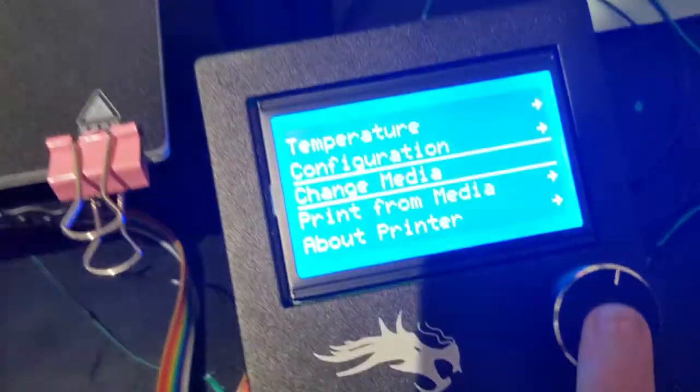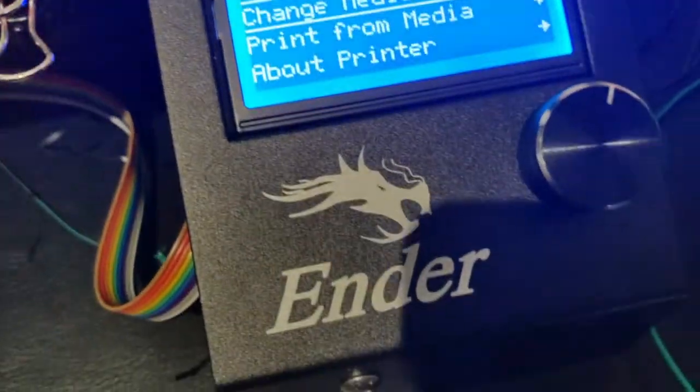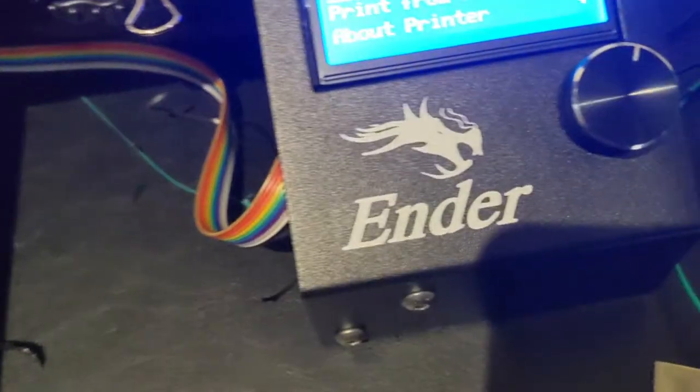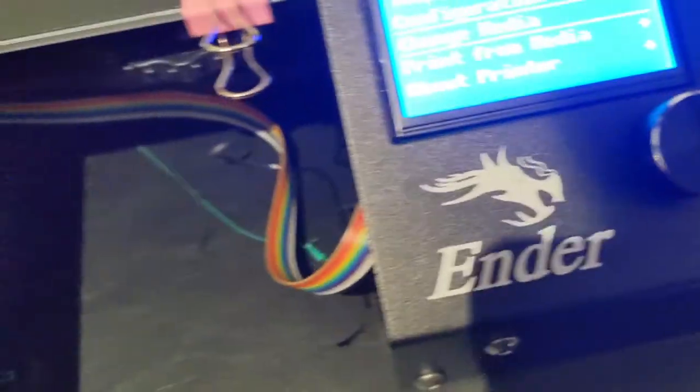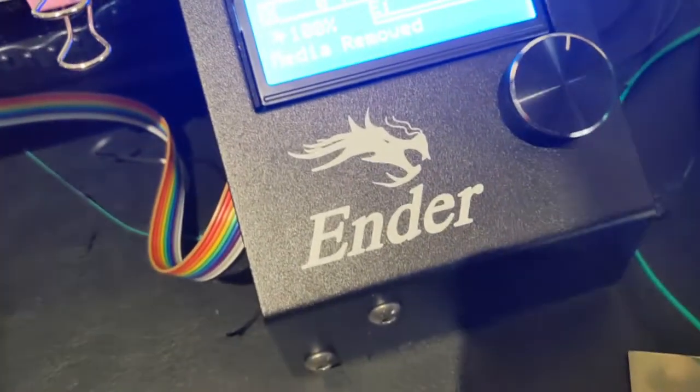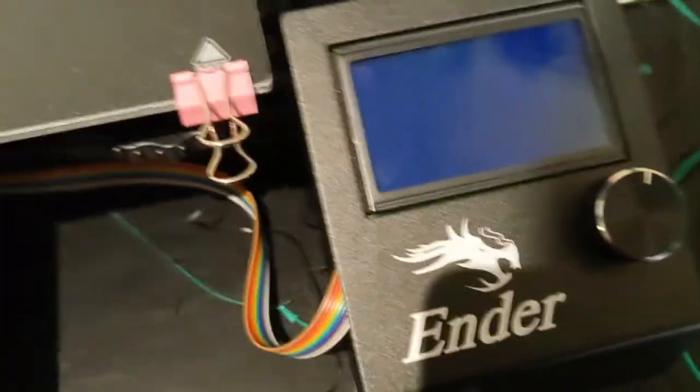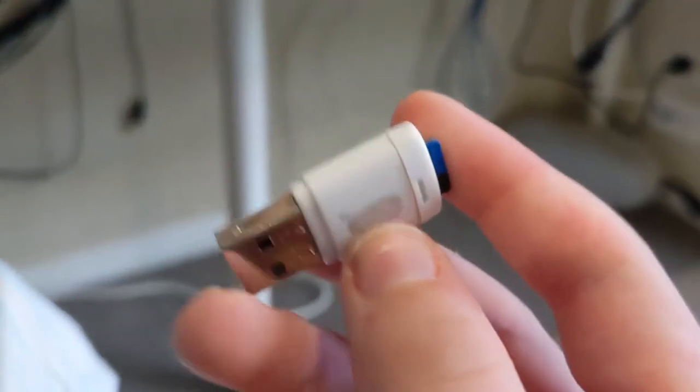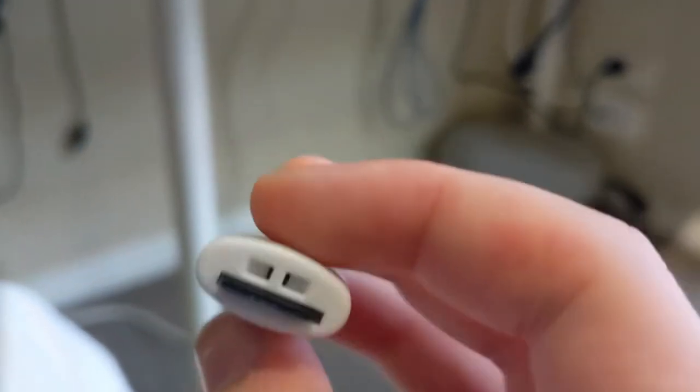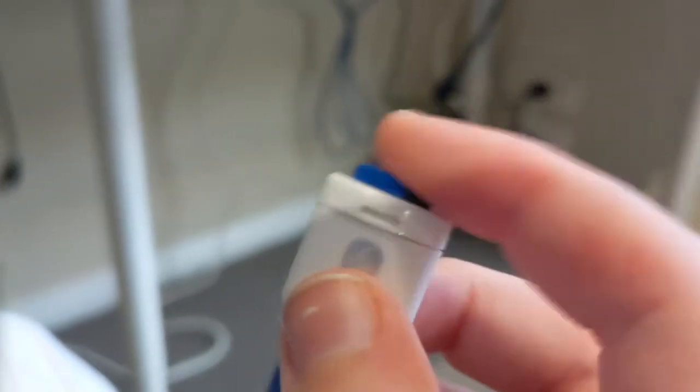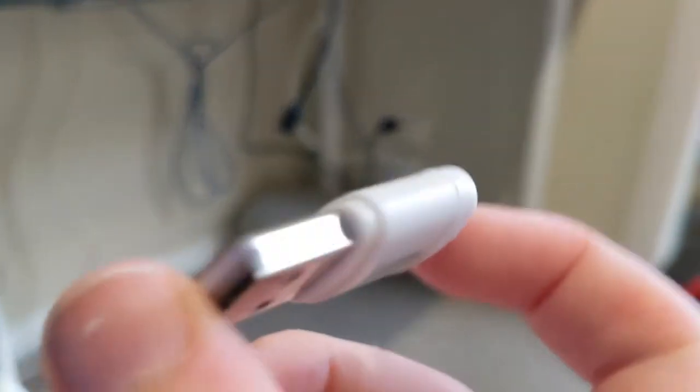The reason it doesn't work is because you want to click on change media, and then you can remove the SD card. So now I'll show you how you can fix it on your computer. I forgot to say, but I'm using one of the converters for the SD card. It just came with the Ender 3.